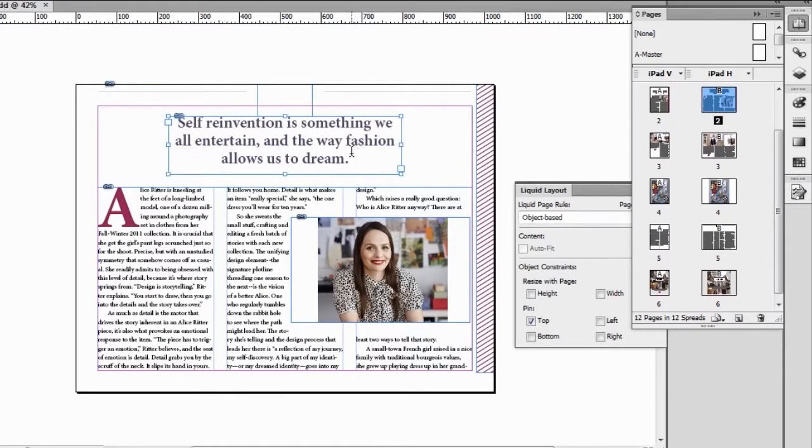So basically, with this set of tools that we call the adaptive design tools — which includes liquid layouts, alternate layouts, and the ability to link content within a single InDesign document — it makes it much easier to design content that will need to be rescaled. Rescaling means being rescaled for tablet devices, different screen resolutions, or even in the print workflow for documents that need to be published to different sizes, to different sized magazines, for example. These are our adaptive design tools in InDesign CS6.